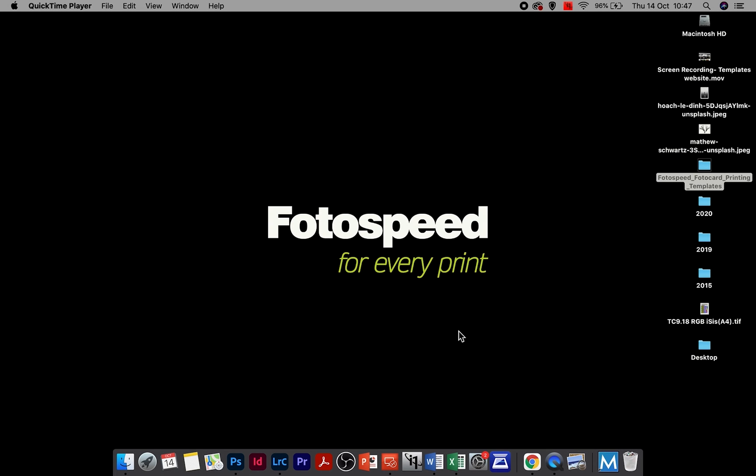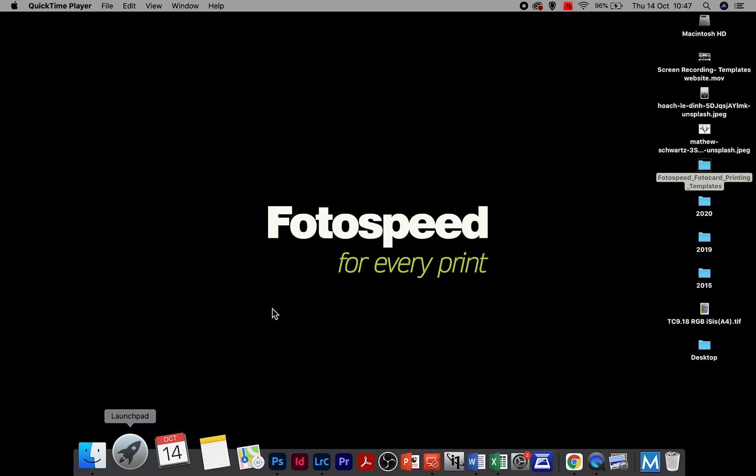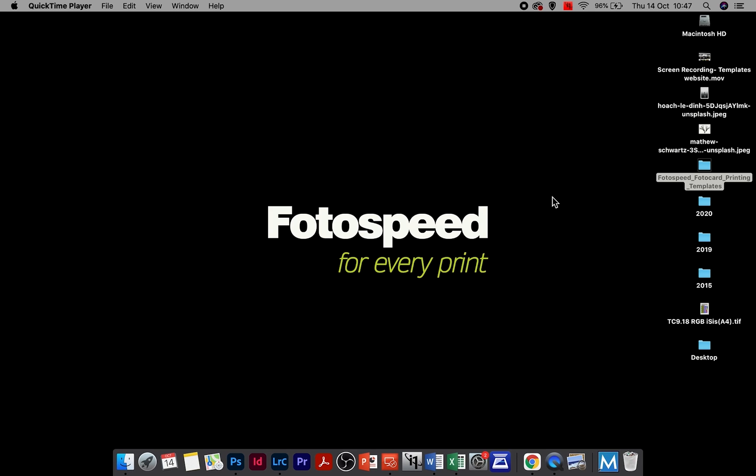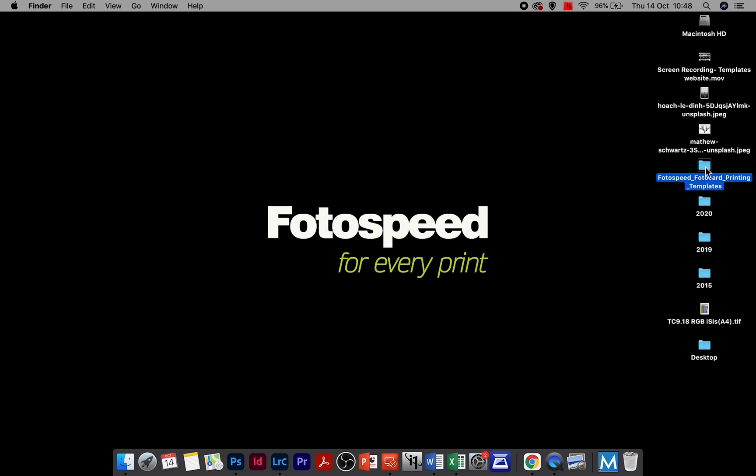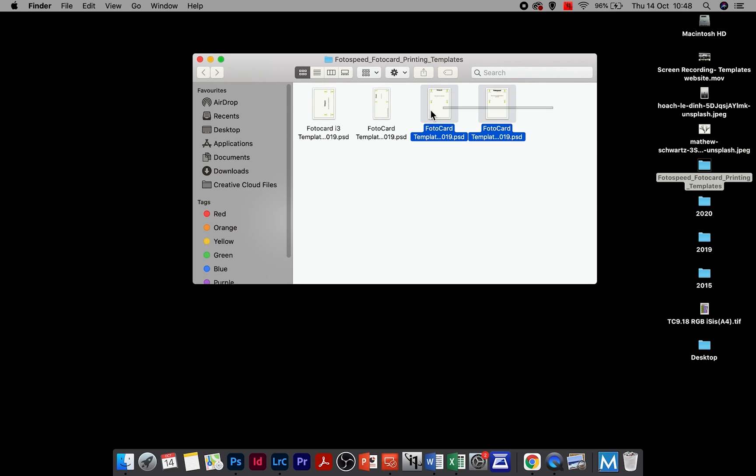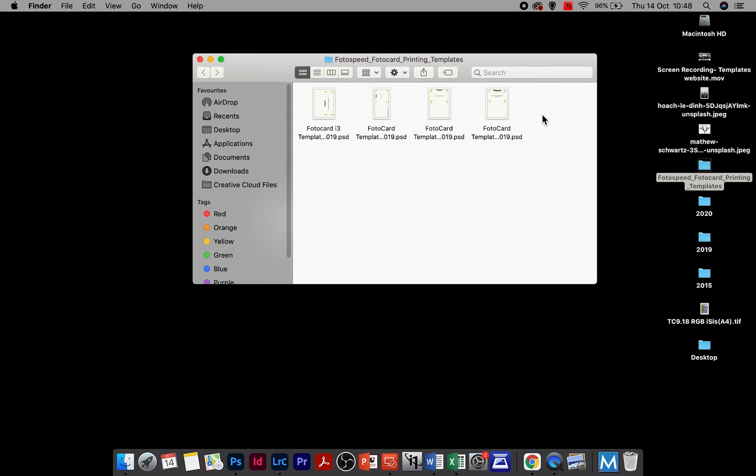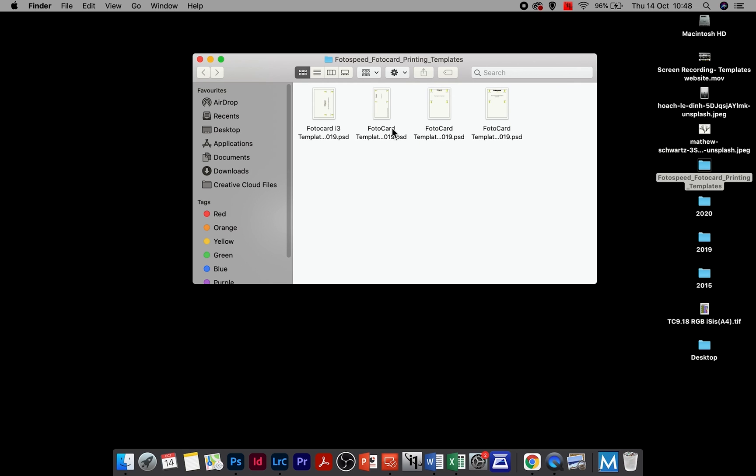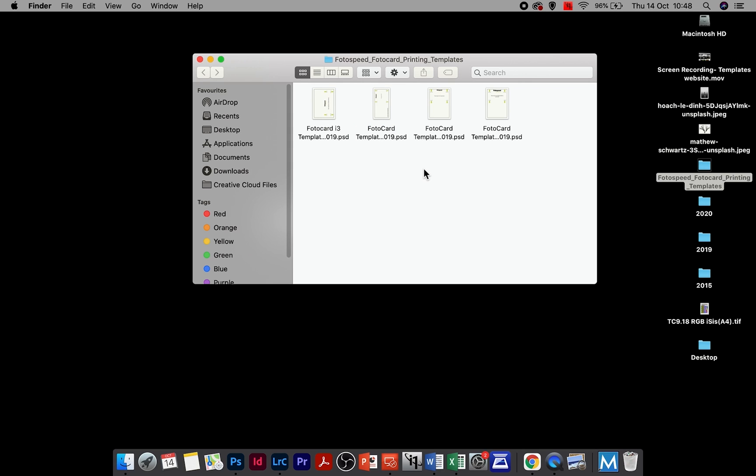Now we have the templates downloaded. They're probably located in our downloads folder. I've put them on my desktop here. I'm on a Mac but it will be the same for a PC as well. Once we've opened up the file that we've downloaded we will see a selection of templates in here, each for the type of card we have: the A6 card, A5, the 5x5 template, and the i3 template.